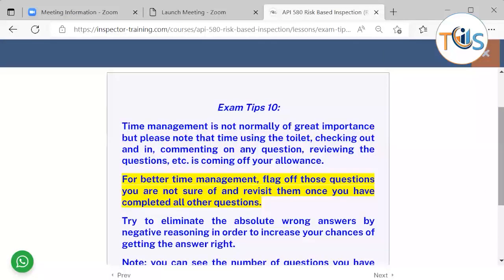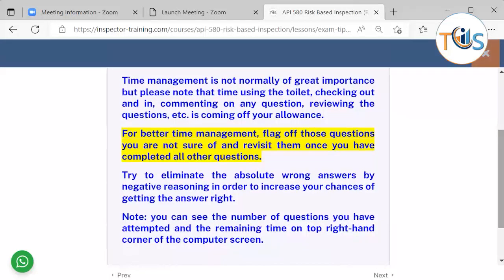Time management is not normally of great importance — you have sufficient time to answer all questions, provided you use it wisely. Note that using the toilet, checking in and out, commenting on any question, and reviewing questions all count against your allotted time. Flag questions you are unsure of and revisit them once you have completed all others. Try to eliminate the absolute wrong answers by negative reasoning to increase your chances of getting the answer right.